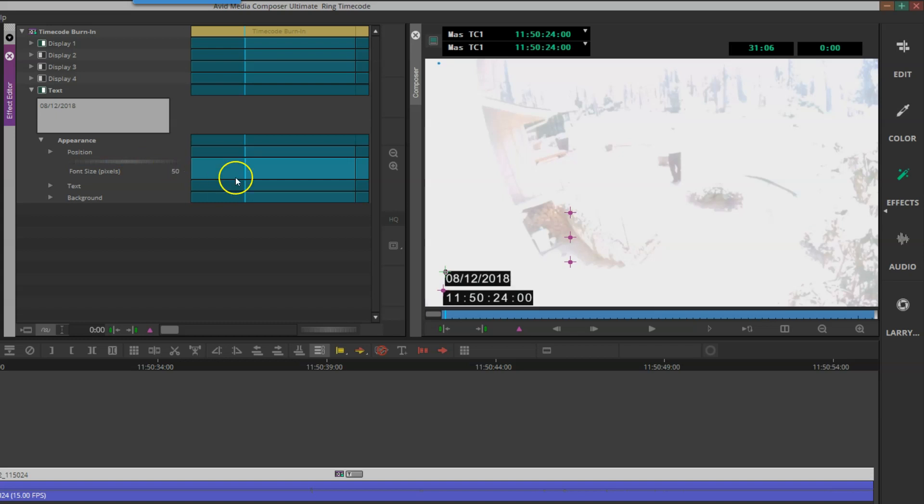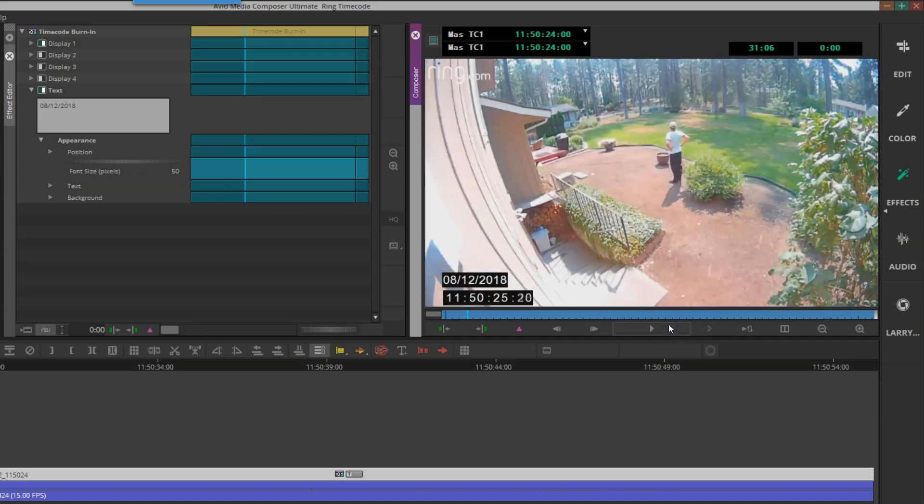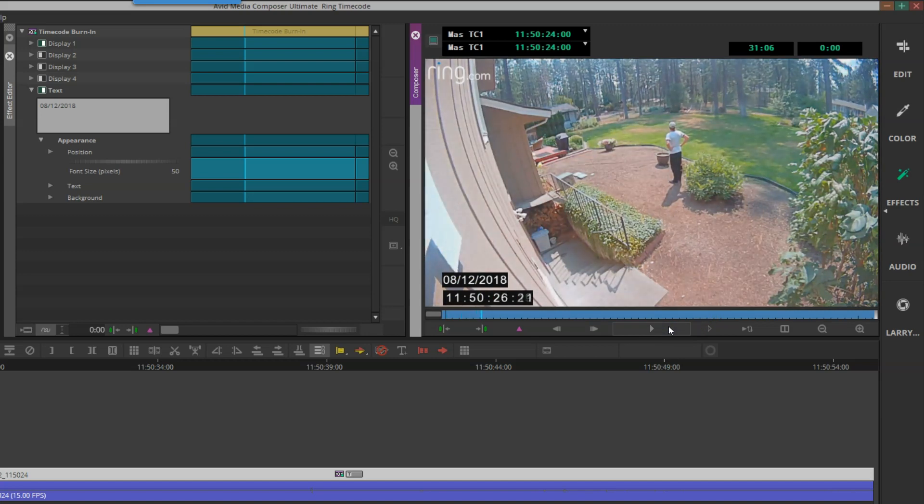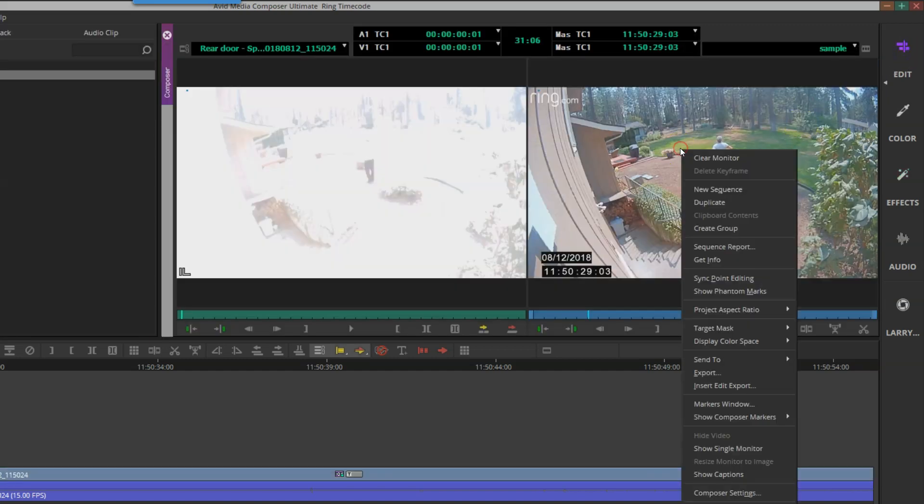At this point I'm pretty much done. I can play the video forward, and I have my date and time now on screen and customized. Finally, we'll right-click and export to MP4.